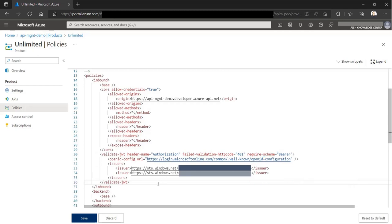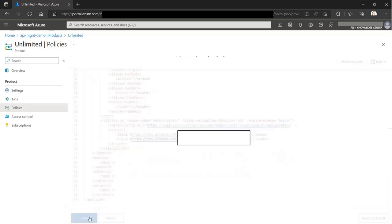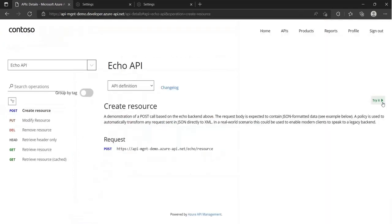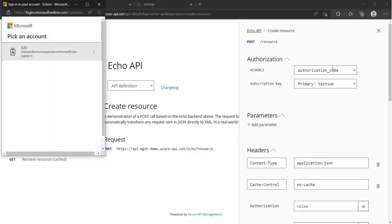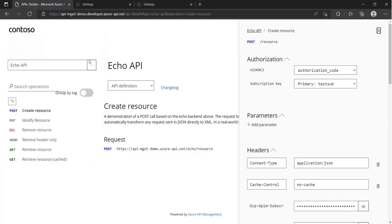Now that the policy is applied, let's check if this is working. Let's do the same grant flow to obtain the token and see if the response is successful.